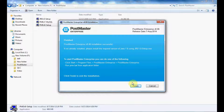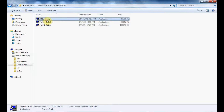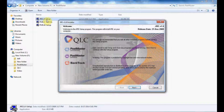We are done installing our Postmaster. Click on Finish to exit the installation. Once you are done, you have to install JRE in the same folder where you have installed your Postmaster.